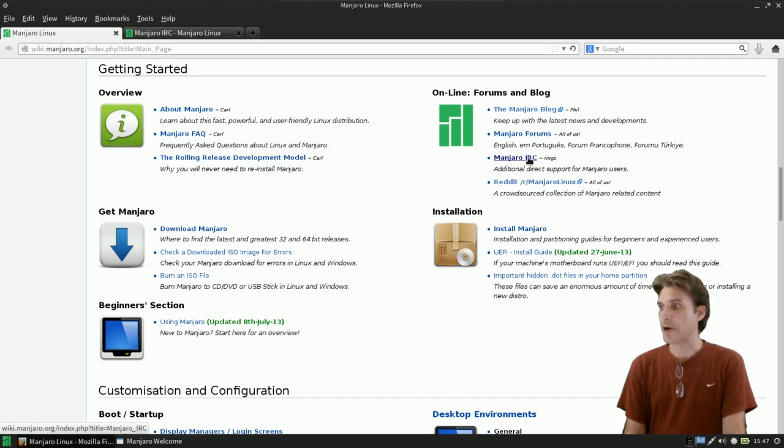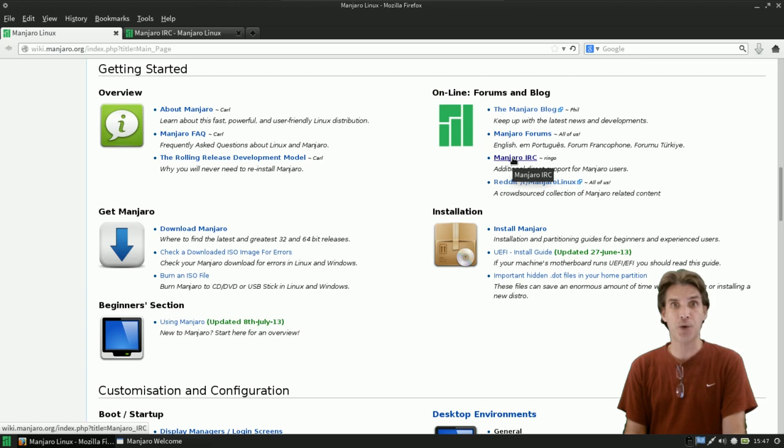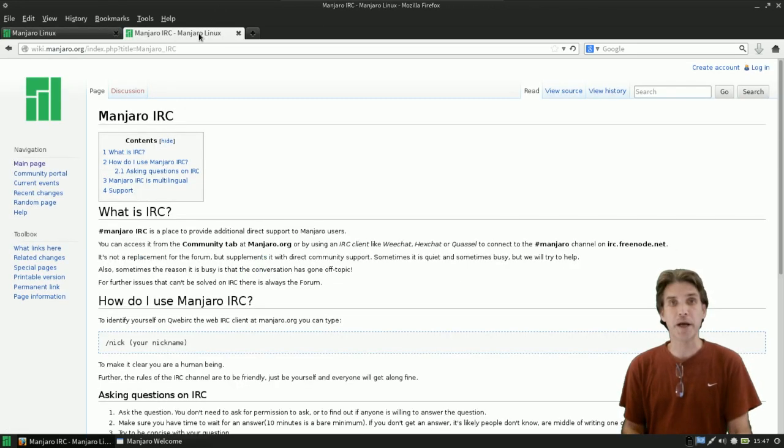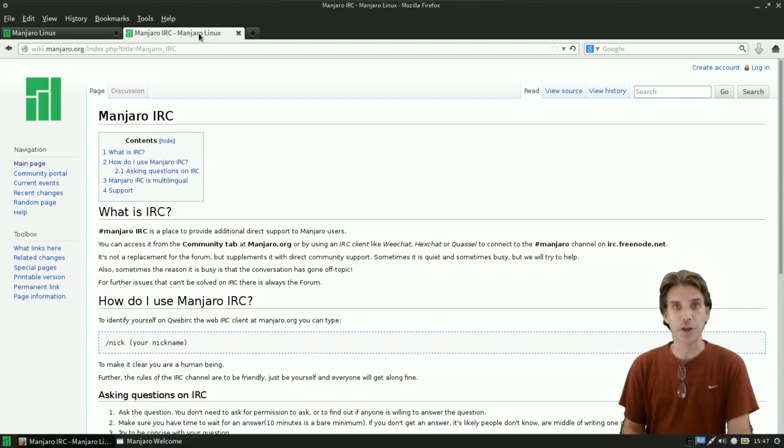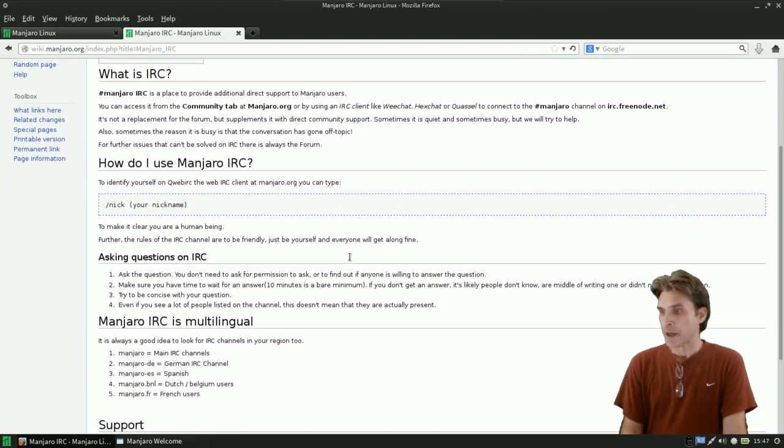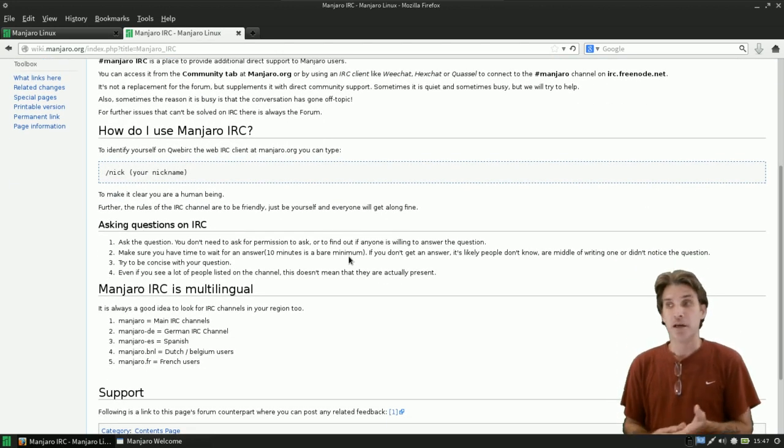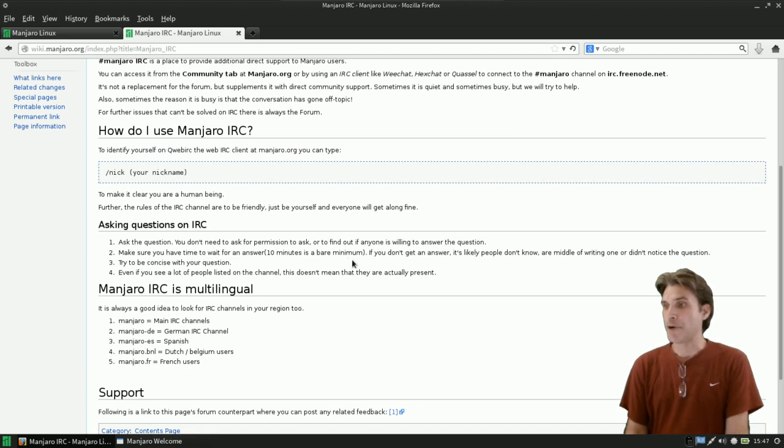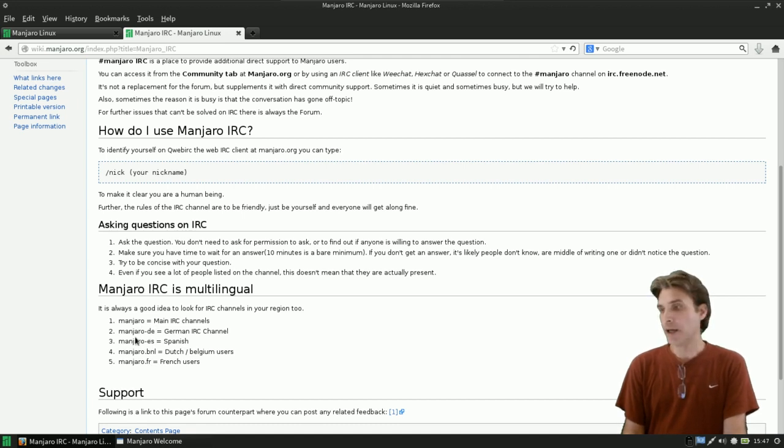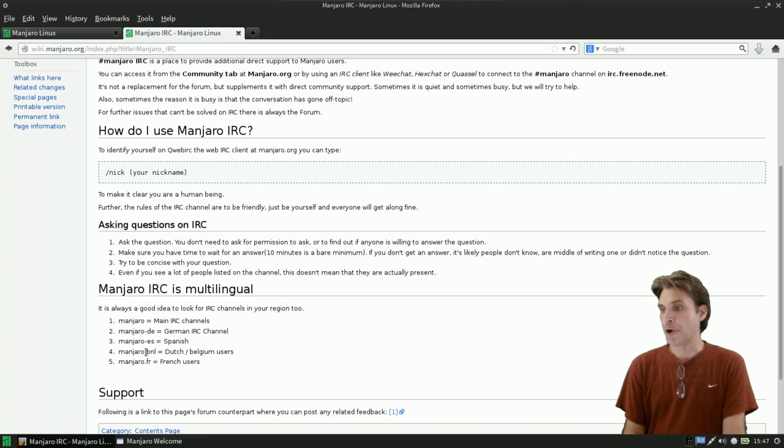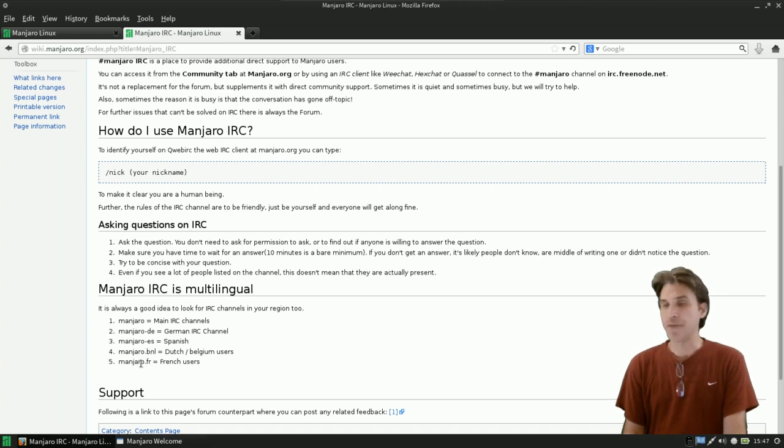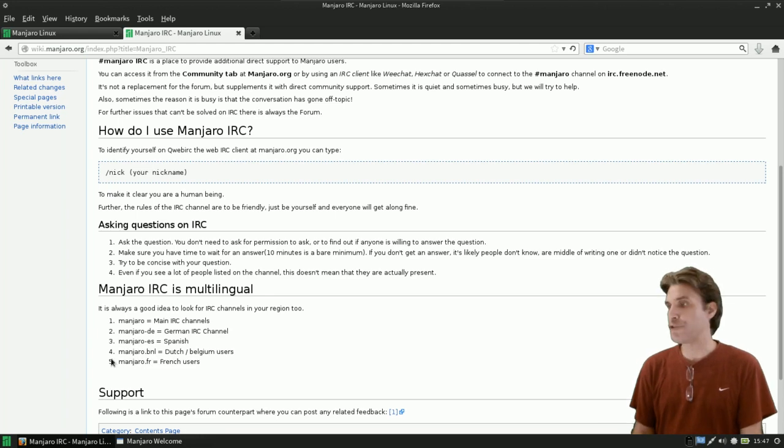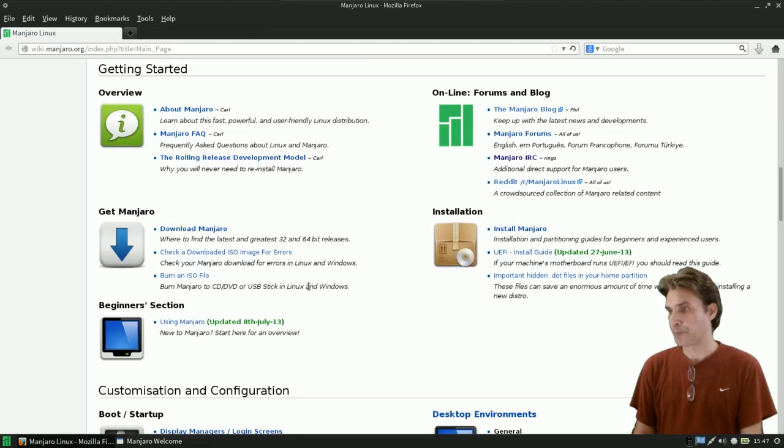Manjaro IRC. This is a good page to check out, and this is available in many languages. Let me show this to you, and we're going to actually log into it in a moment. But you can just press join Manjaro, or you can get manjaro.de for German, manjaro.es for Español, manjaro.bnl for Dutch, and then they also have it in French, and I'm sure other languages will come up as there is a need for them.